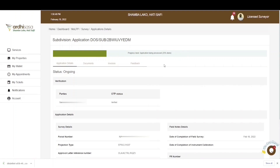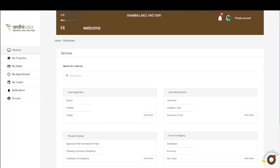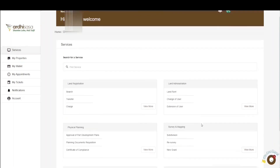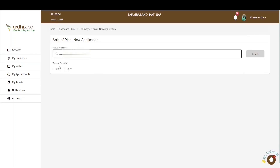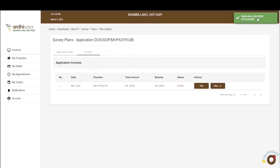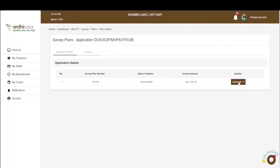Once your application has been fully approved by the ministry, you'll receive a notification as a licensed surveyor that the subdivision application has been fully approved and that the new survey plan can be found through the Sale of Plans — a separate application process on the RD-SASA platform. Either the proprietor or the licensed surveyor can log in to their respective accounts, navigate to the Survey and Mapping services section, and click on Sale of Plans. Provide the parcel numbers you'd like to purchase the plan for, and the plan will be available for purchase and download — including both the coordinate list and the PDF plan.